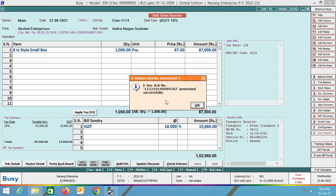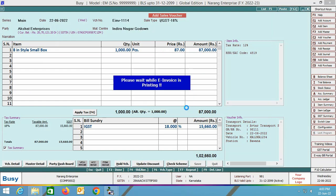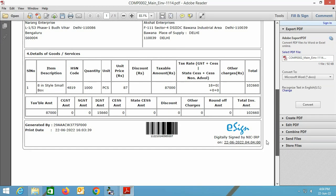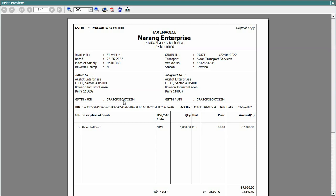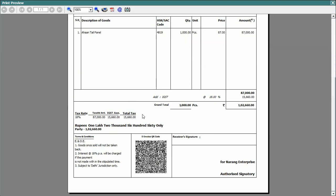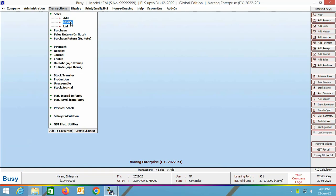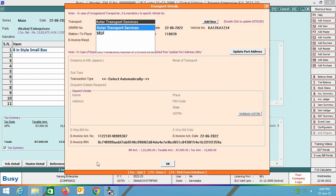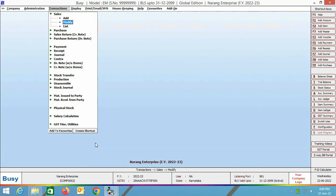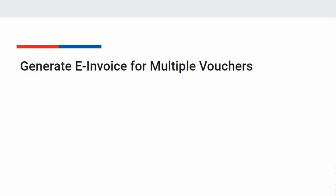We are clicking the 'view and generate e-invoice' button. On the screen, e-invoice details are appearing; you can cross-check these details and click the generate e-invoice button. The e-invoice is now generated and the e-invoice acknowledgement number is shown on screen. BUSY asks: do you want to print e-invoice? Yes — the preview of the e-invoice is shown. BUSY then asks: do you want to print sales invoice? Yes — in the standard format, at the bottom you can see the e-invoice QR code, as configured earlier. Opening the voucher in modify mode and saving it, the transport details window now shows the e-invoice acknowledgement number, acknowledgement date, and IRN number — these are updated automatically.